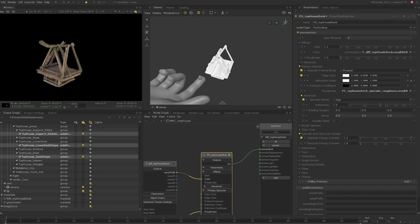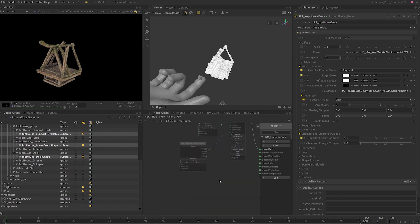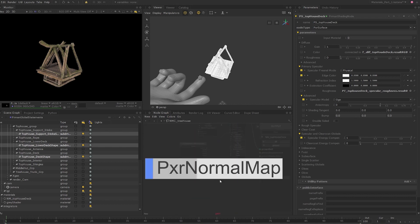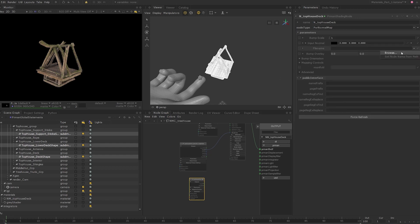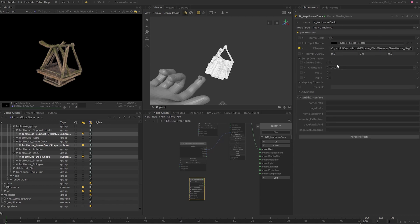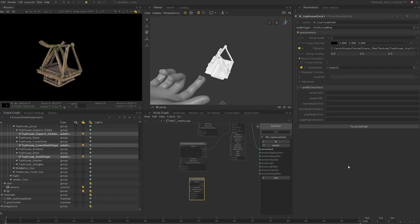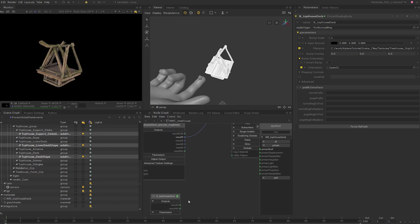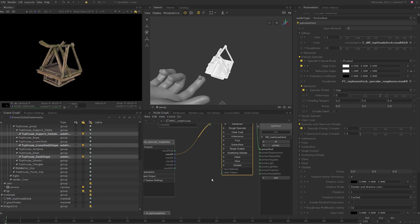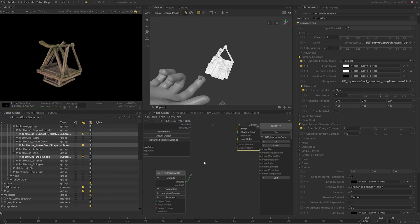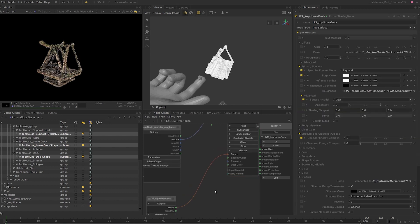Now all that's left to do for the shader is to add the normal map texture. Press tab and create a Pixar Normal Map. I'll rename this to n_top_house_deck. Set the edit flag on the normal map node, and in the file name parameter load the normal map and make sure to rename the UDIM tiles. Expand the bump orientation tab and set the orientation to OpenGL. Note that this parameter depends entirely on the application used to create the normal map — in this case it is OpenGL. Expand the globals tab on the Pixar Surface node and connect the result N on the normal map node to the bump input on the Pixar Surface node.